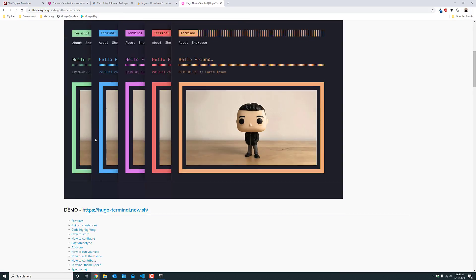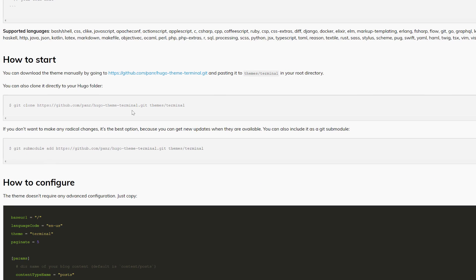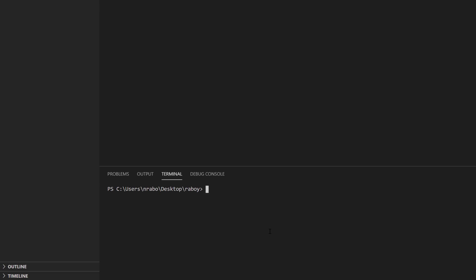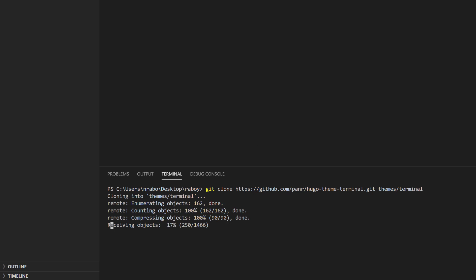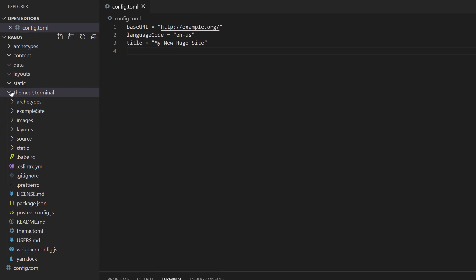I'll scroll down to the installation instructions. I can copy the git clone command, go back into Visual Studio Code, and paste it in. What it does is clone that Terminal theme into my themes directory. After hitting enter, I now have a Terminal theme inside my themes directory.